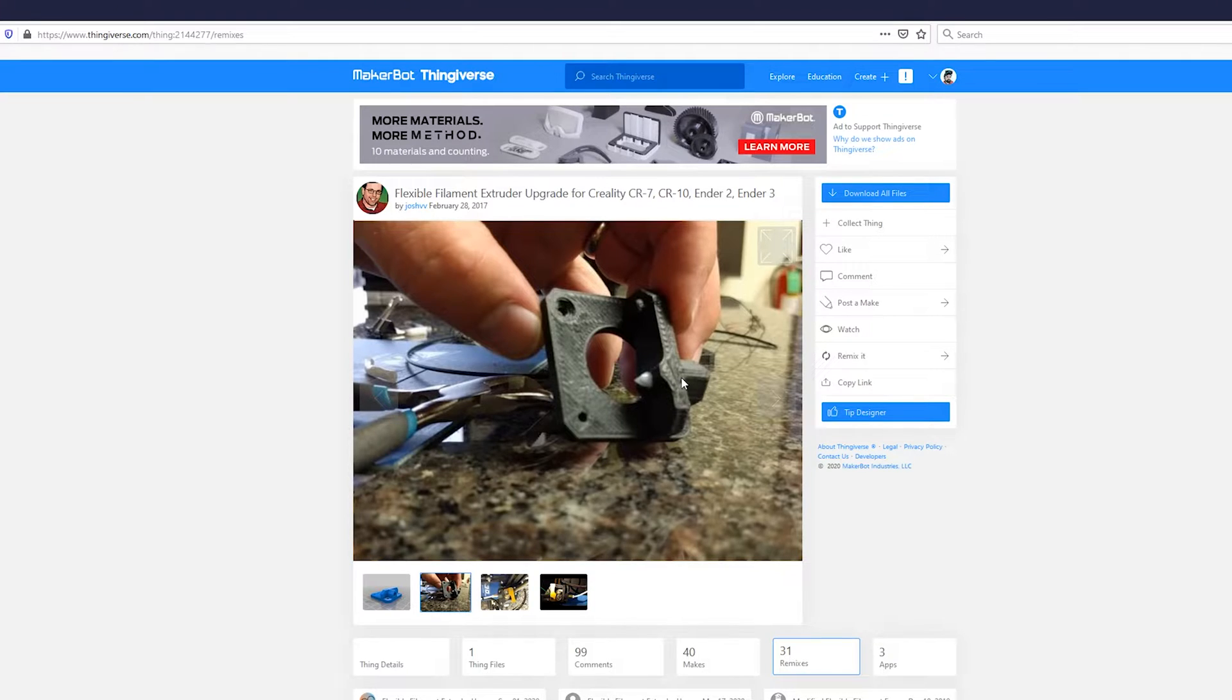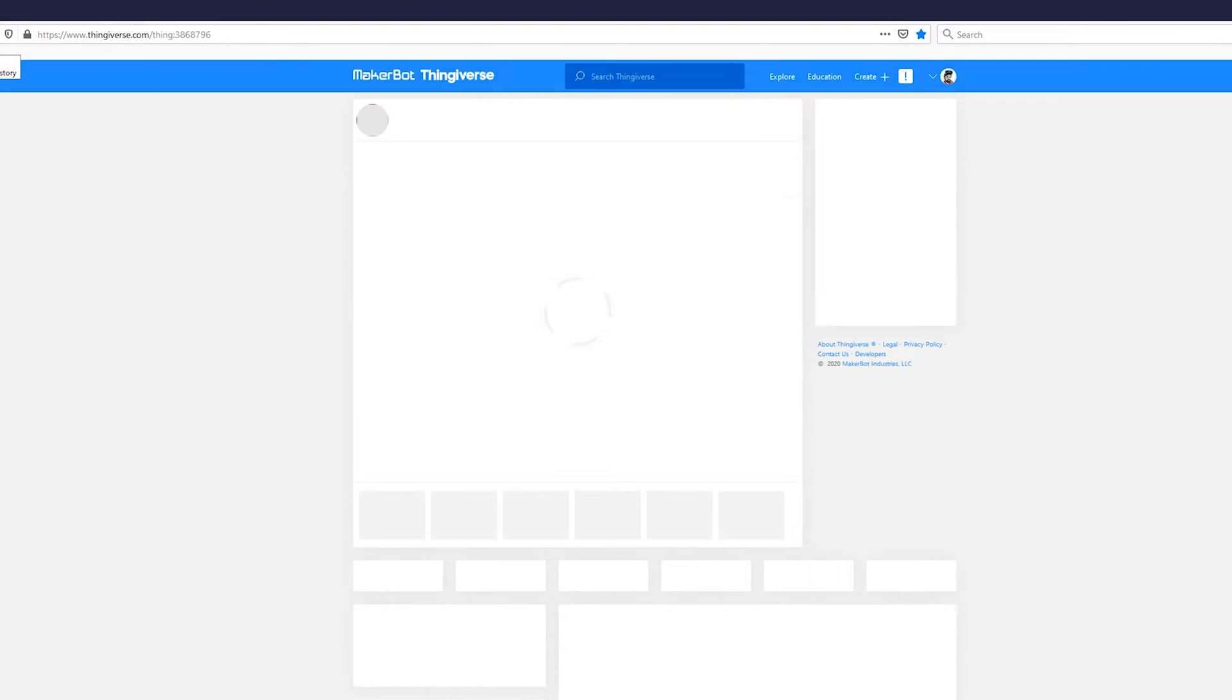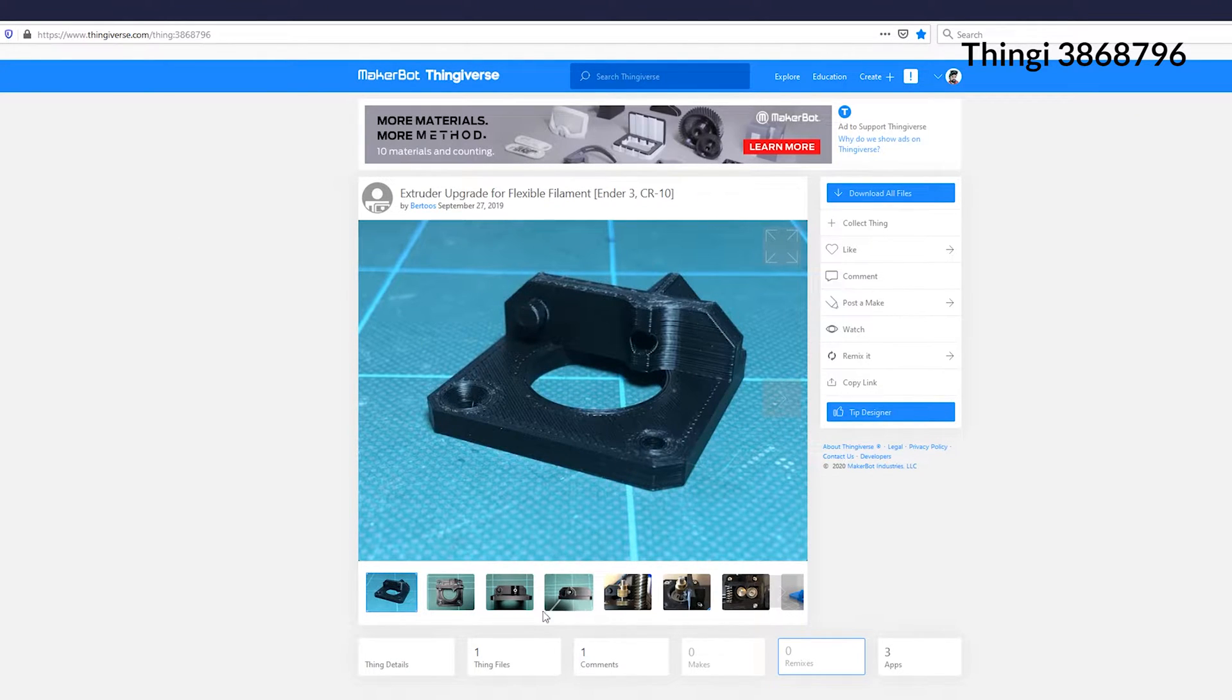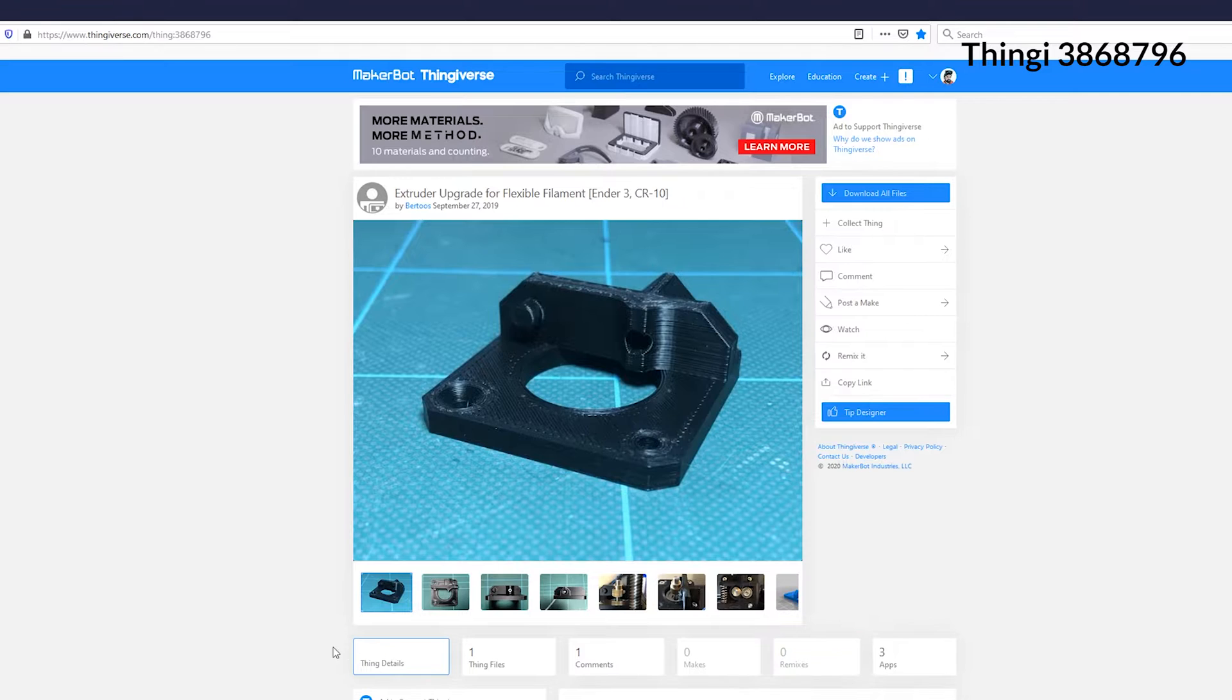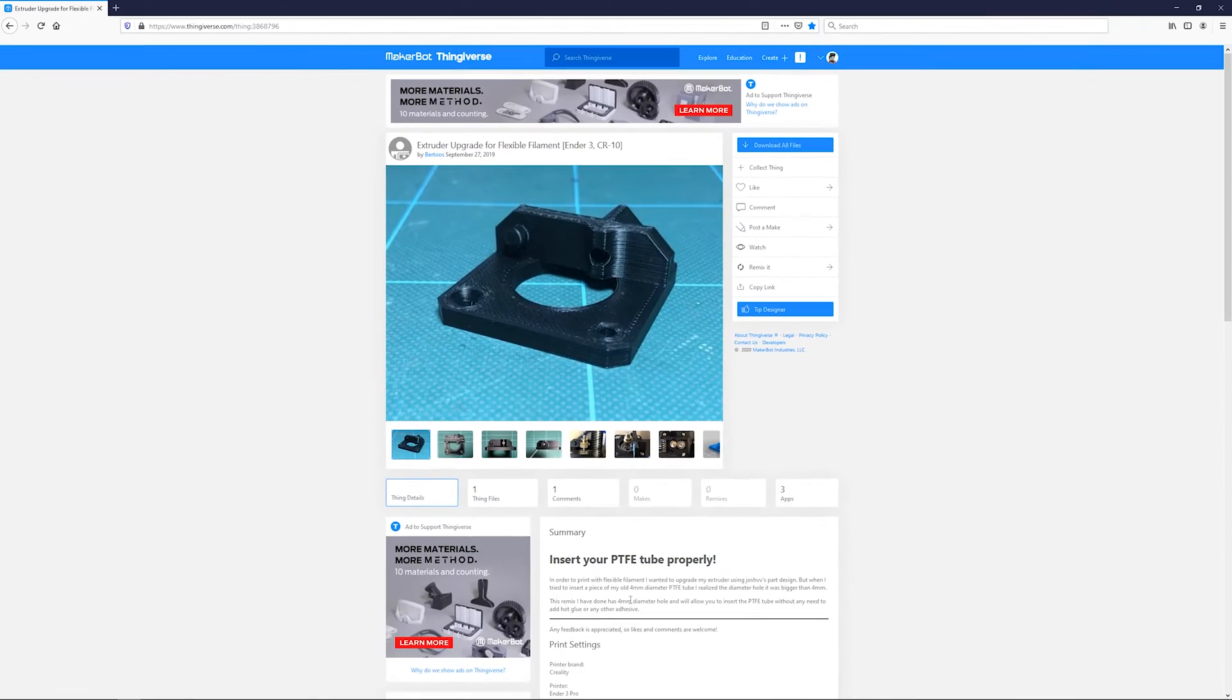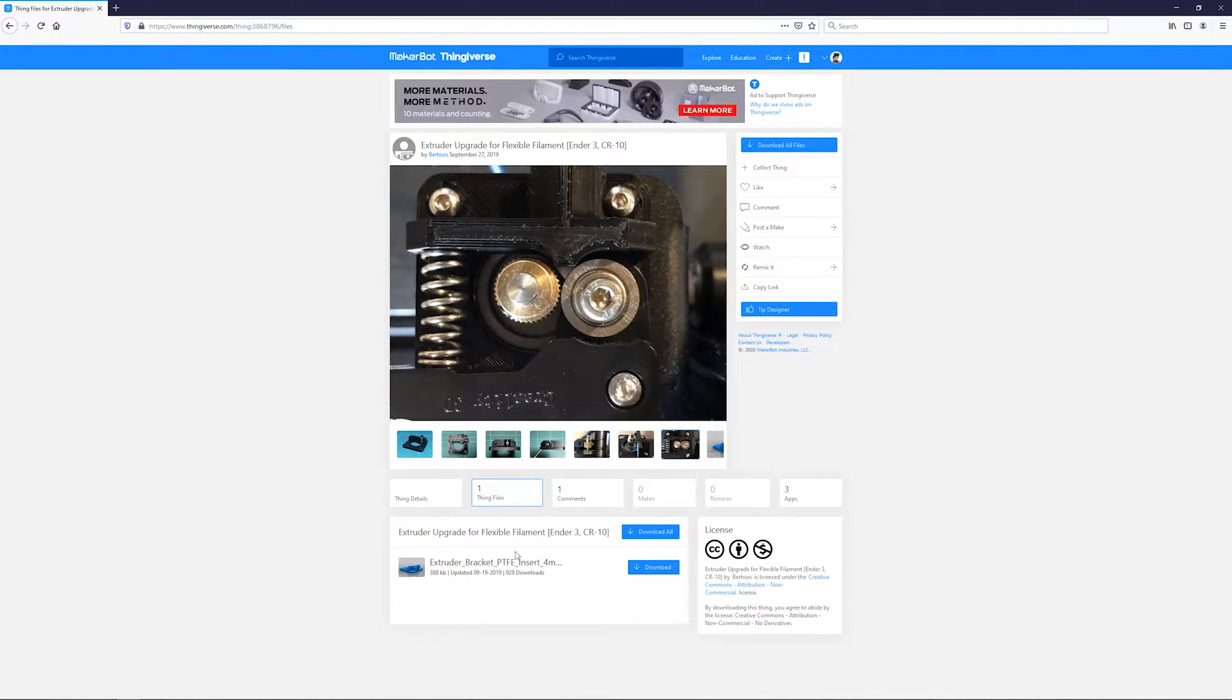And the one that I printed was a remix of Josh VV. And the one that I printed is this guy here. And the really only difference is that this one has a smaller opening. And I think he says here it's a 4mm opening which means the PTFE tube is very very tight, which is great because it won't start to move in and out as you do retractions and feeding.